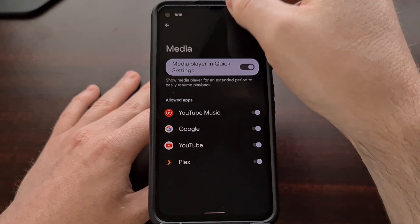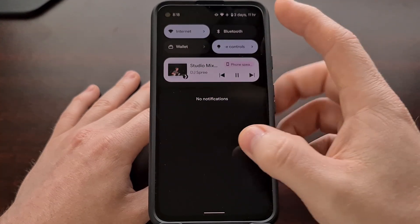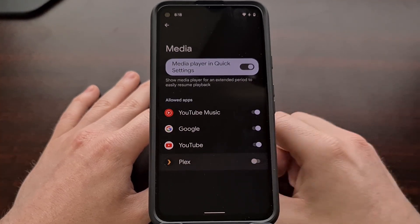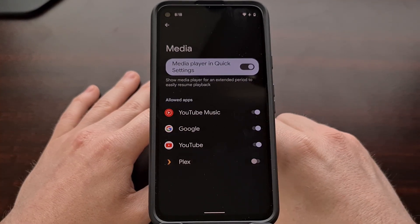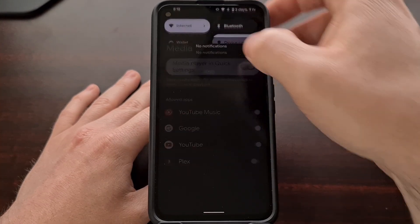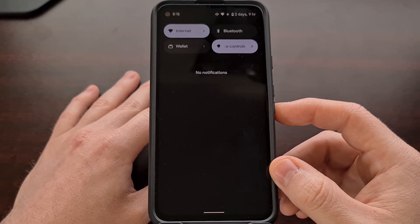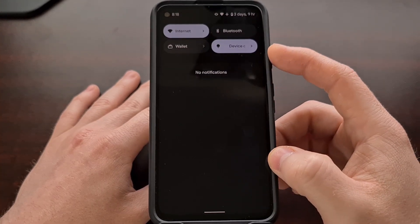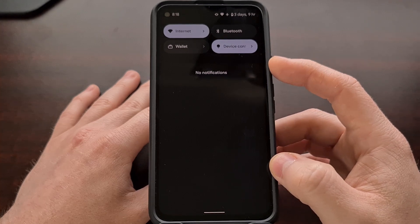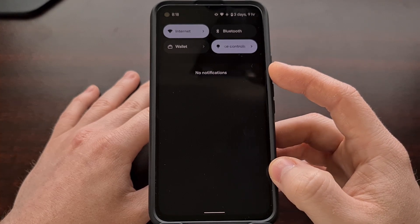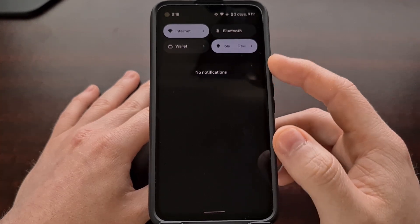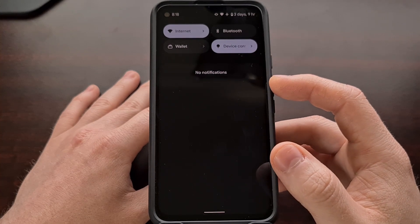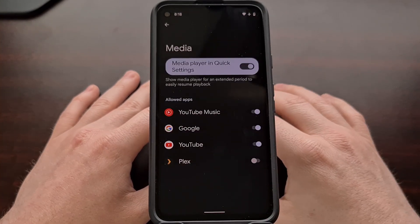In this example, you can see I'm using Plex. But if I wanted to, I could simply disable Plex from here. And with that done, Plex is no longer going to be listed in the notification shade or the Quick Settings panel when media is playing, and we're not going to get those quick and easy controls from there either.